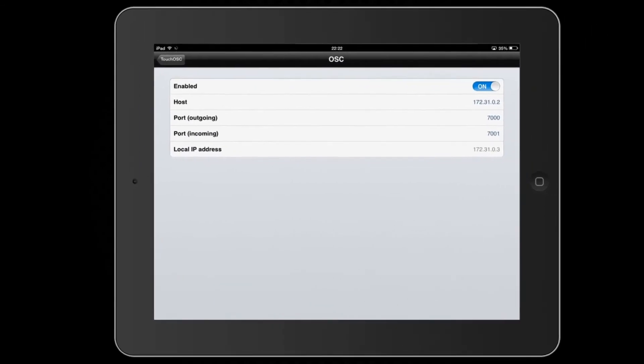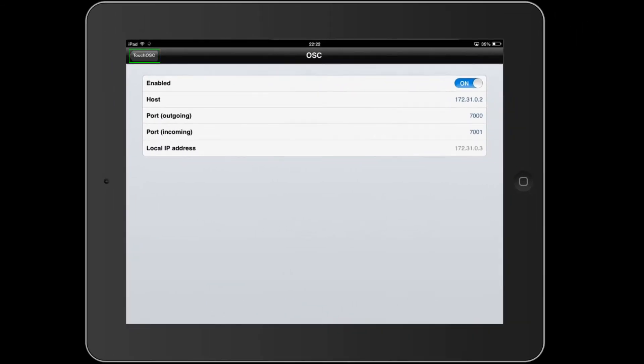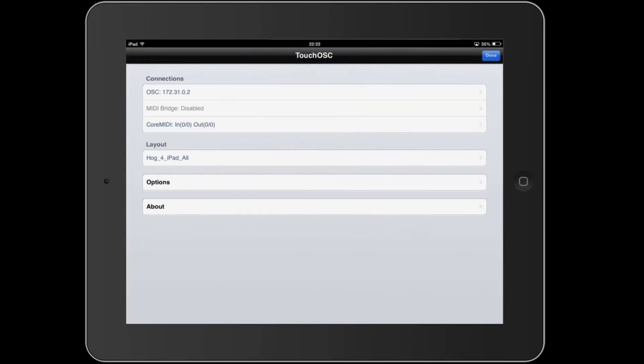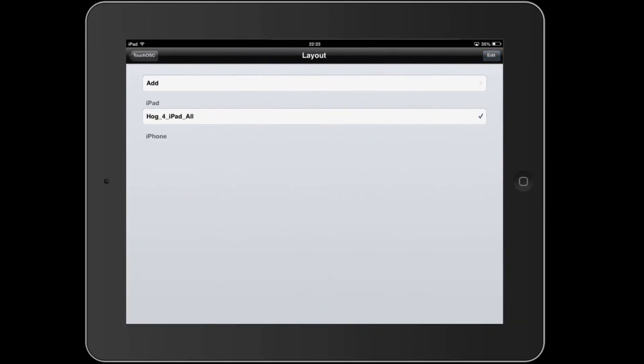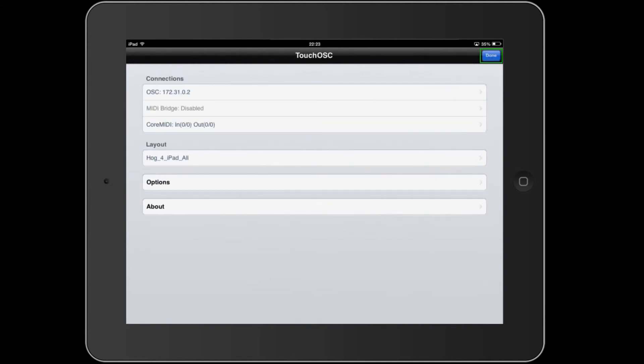On the iPad return to the main screen, select the desired layout and then press Done to launch the template.